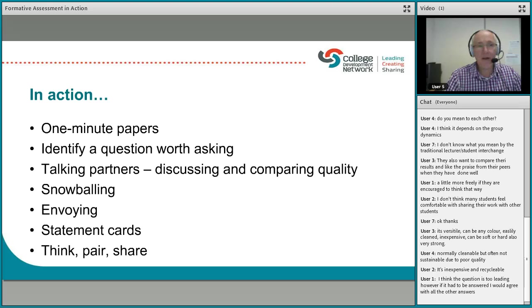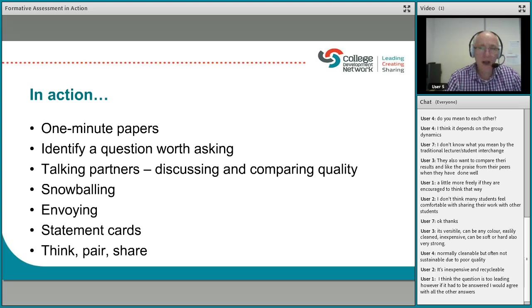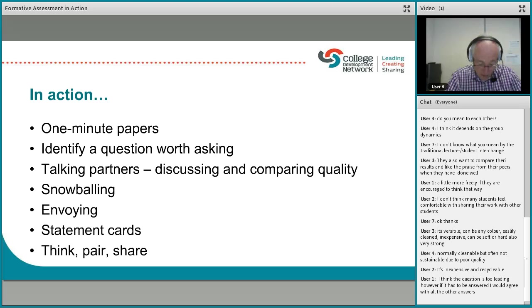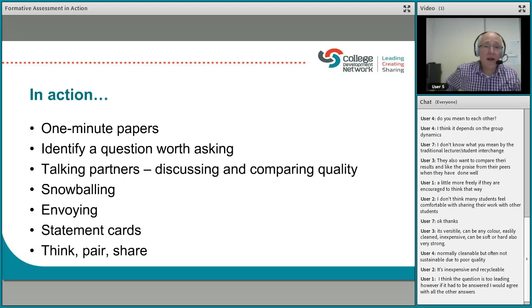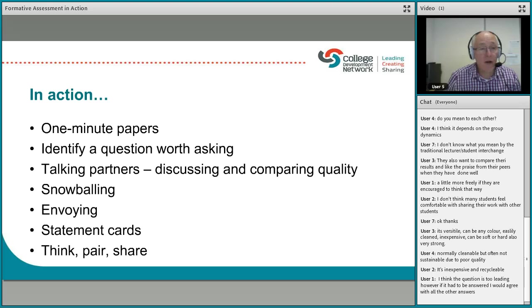Another technique is talking partners — discussing and comparing quality of the success criteria or what they have produced. I do this when working with teachers and lecturers: I'll get them to take a minute or two-minute paper and discuss something with their shoulder partner or talking partner. It's structured, not just anything — it's good for focused discussion, and particularly nice for discussing and comparing quality of the work produced.